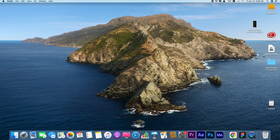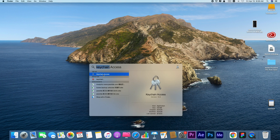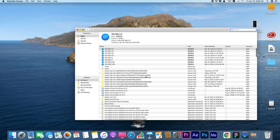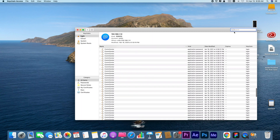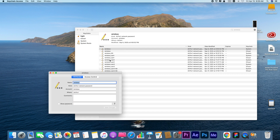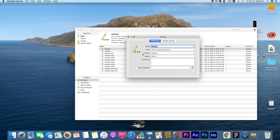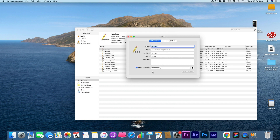Now press Command and Space keys to run Spotlight Search. Type Keychain Access and open it. Then you can search your Wi-Fi name, double-click it to open, and check the Show Password box. Your Wi-Fi password will be displayed here.